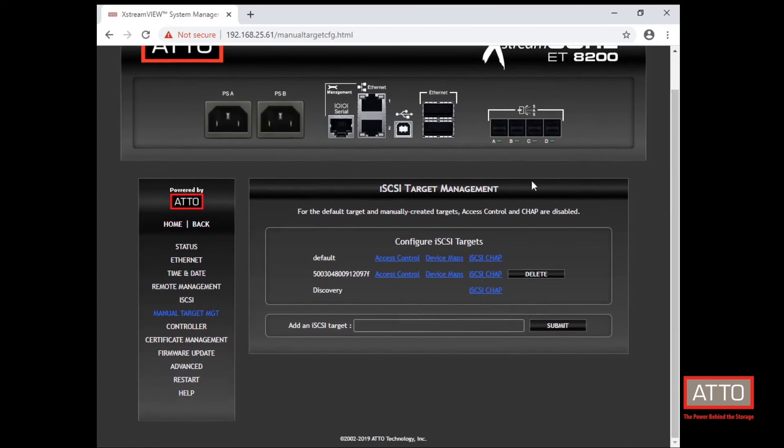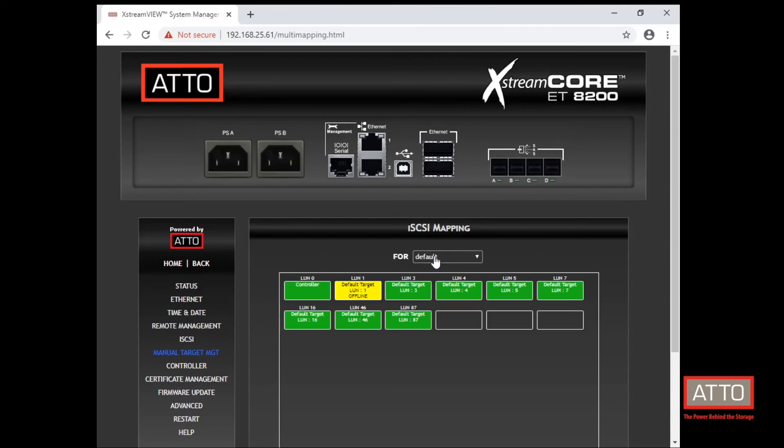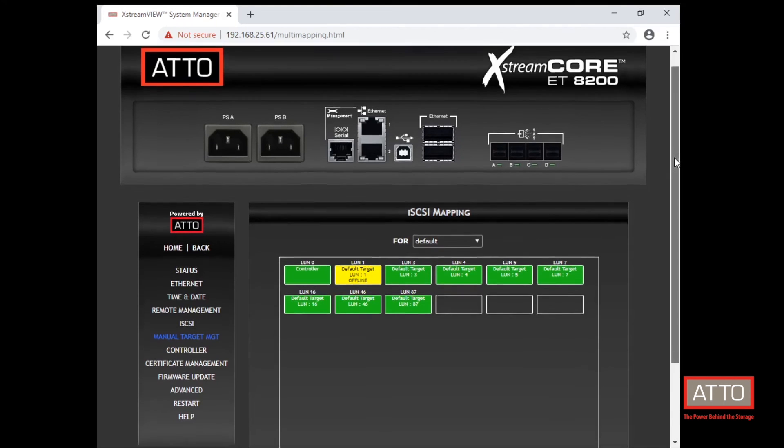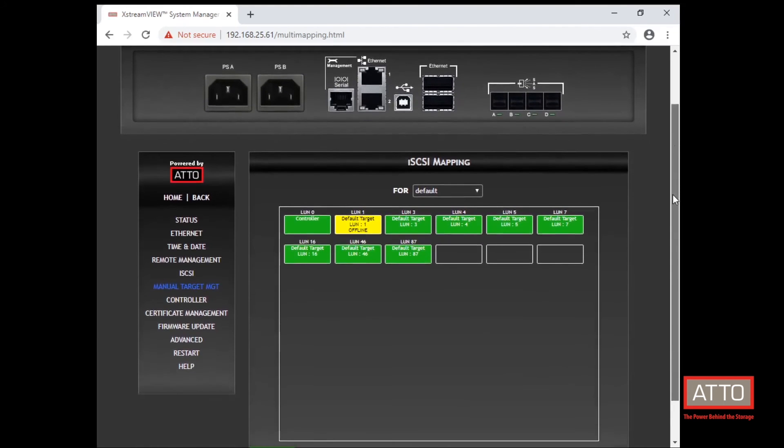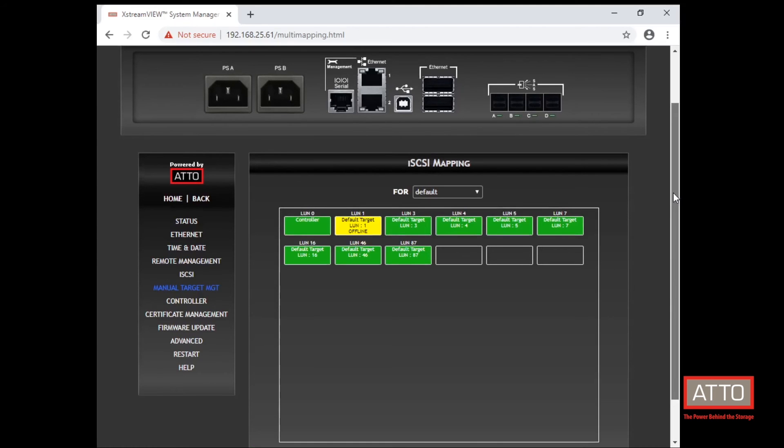There is a default and an already assigned iSCSI target. The default will show any devices that were attached to the 8200 prior to it being powered on. In this case, we have a SAS JBOD attached to the 8200 so we can see the various hard drives that are installed in that JBOD.